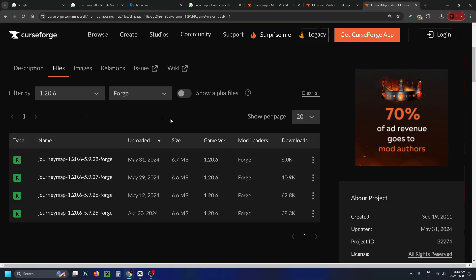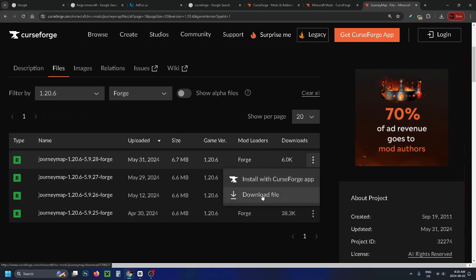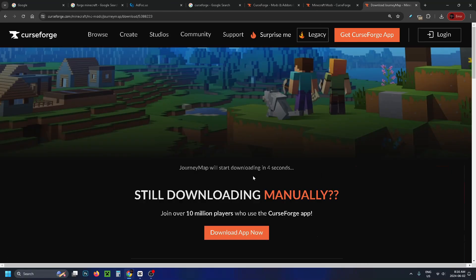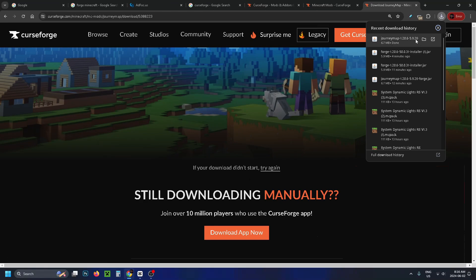Then what you want to do is with this top link we're going to go to the three dots and we're going to go to download file. Now this is going to bring you to another page that has a countdown before it begins downloading. Then if you take a look in the top right corner it should begin downloading.